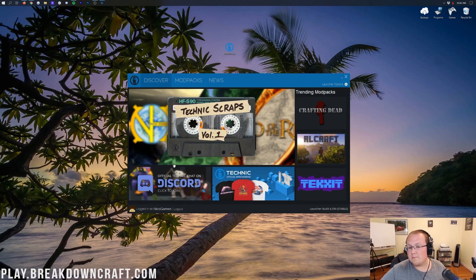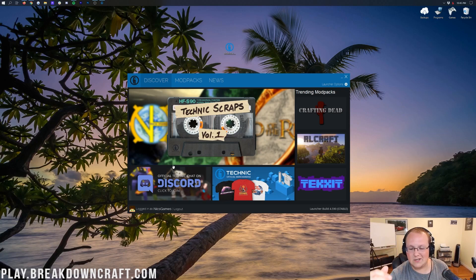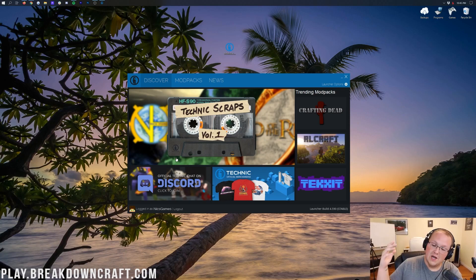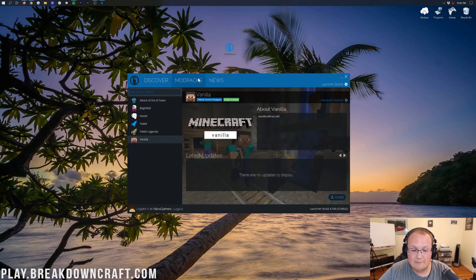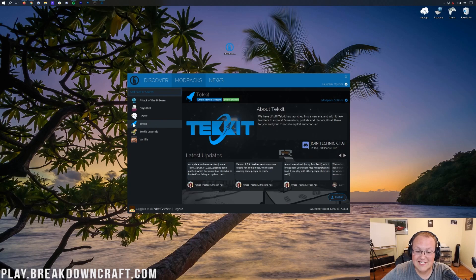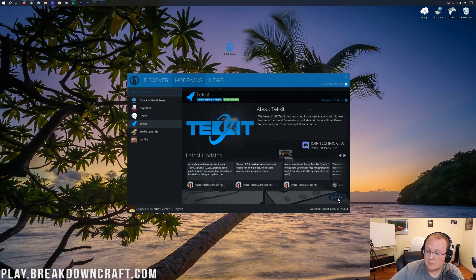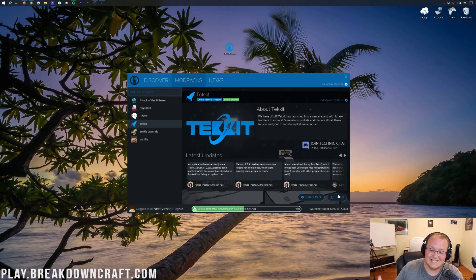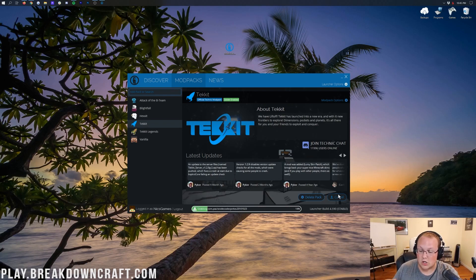Here we are on the Technic launcher home page. This is exactly what you'll see after you log in with your Mojang/Minecraft login information. Once you're here, click on the Modpacks tab. To install TechIt, it's super easy — all you have to do is click on TechIt right here. When you click on the Modpacks tab, you'll see TechIt automatically. Click on it, then click the blue install button in the bottom right. Boom, you're done — it's going to download and install everything it needs.